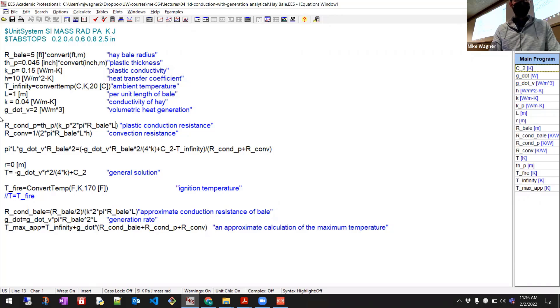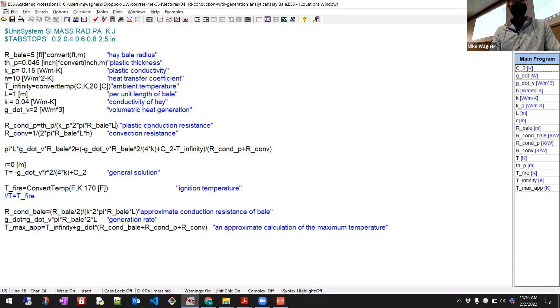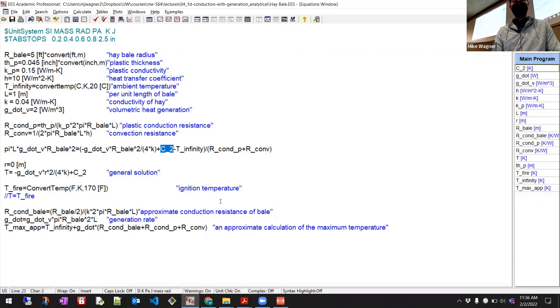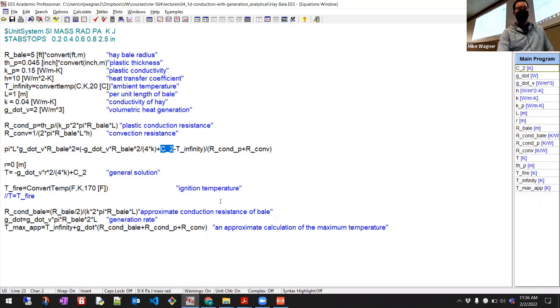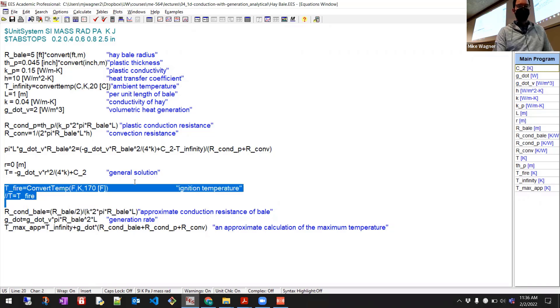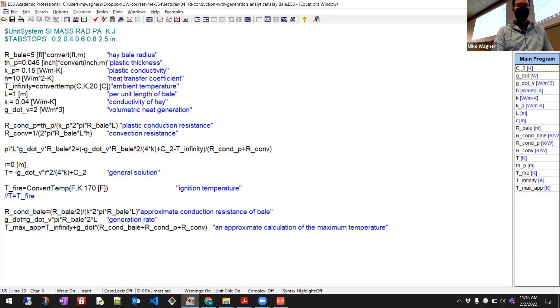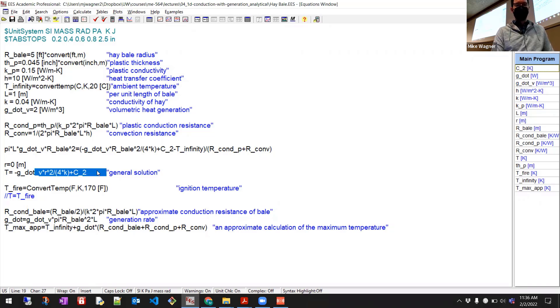Okay, and then we have our convection resistance and we have our solution in terms of C2, right? Here's, we just copied in this boundary condition expression to solve EASE solve for C2. And then we end up with our general solution here, right here, okay?